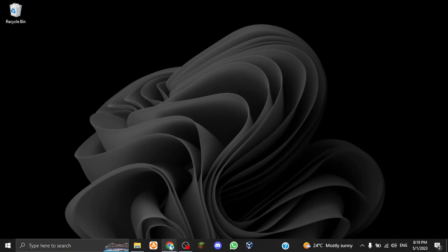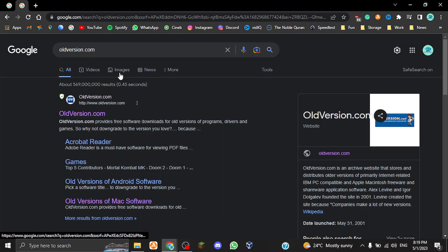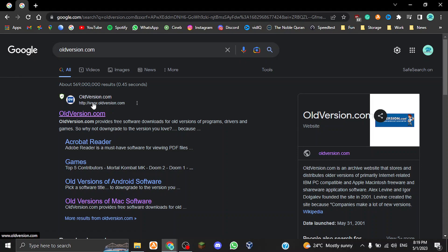On your preferred web browser, just type in oldversion.com or just type old version. I will give you guys a link in the description down below so you can just instantly get redirected to the website.